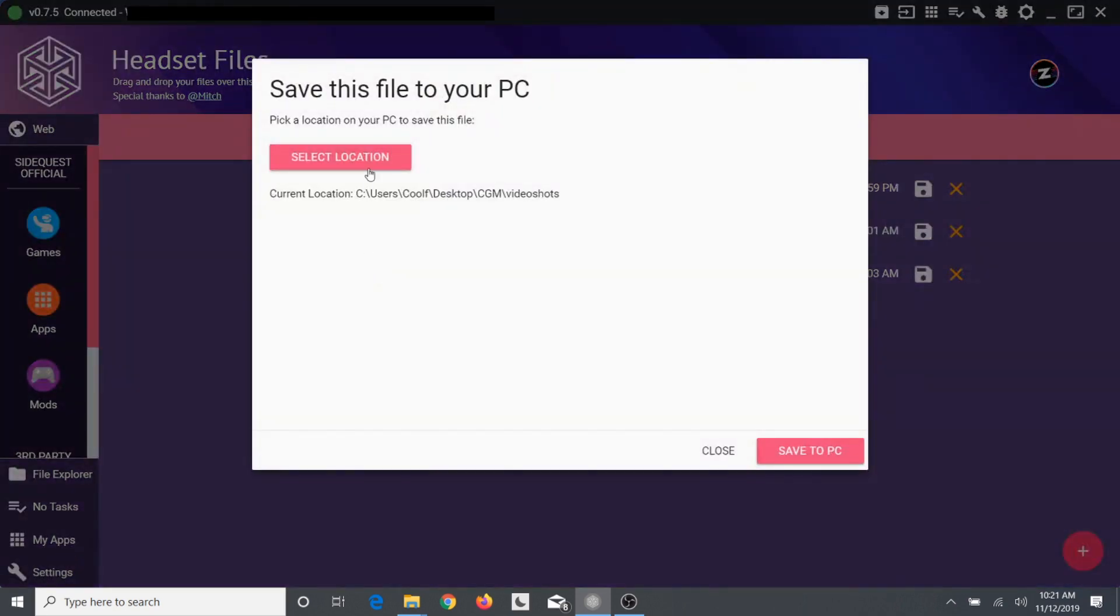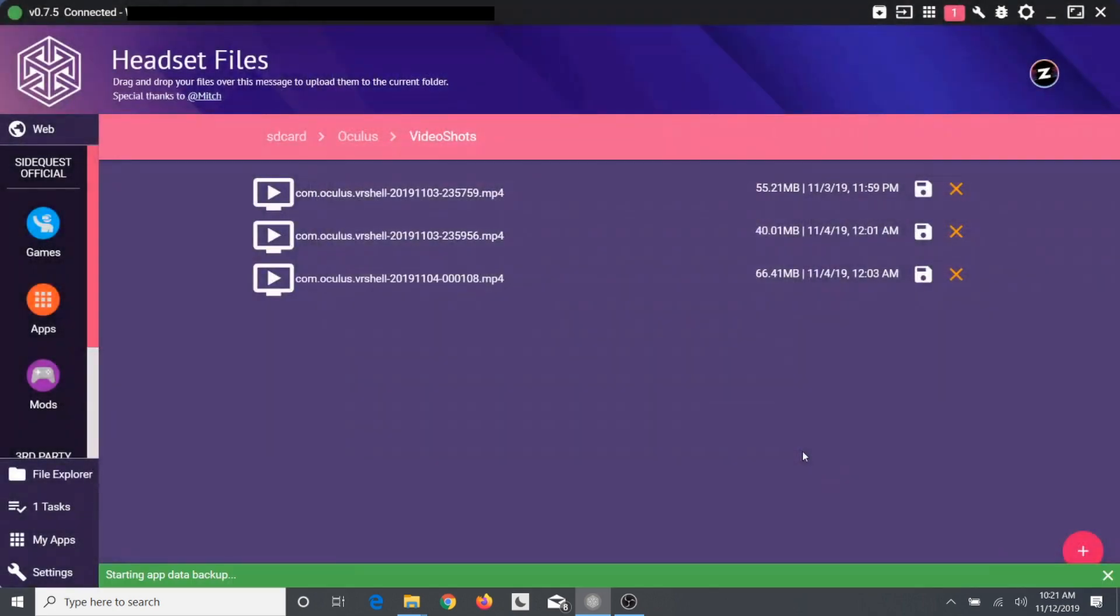So you can set your location of where you want to save the videos. I already have my location set. And all you need to do is save to PC. It's going to start loading. Let it load. Be patient. And once it says all tasks are complete,